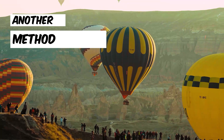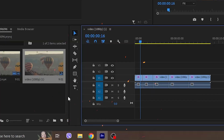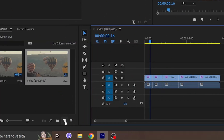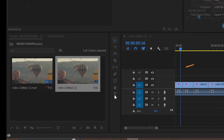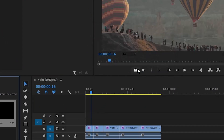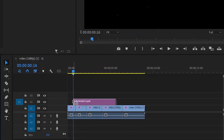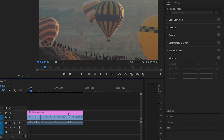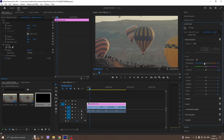To apply the same effect to more or all clips, make an adjustment layer. Click the adjustment layer and again click on the Lumetri Color tab and repeat the process.